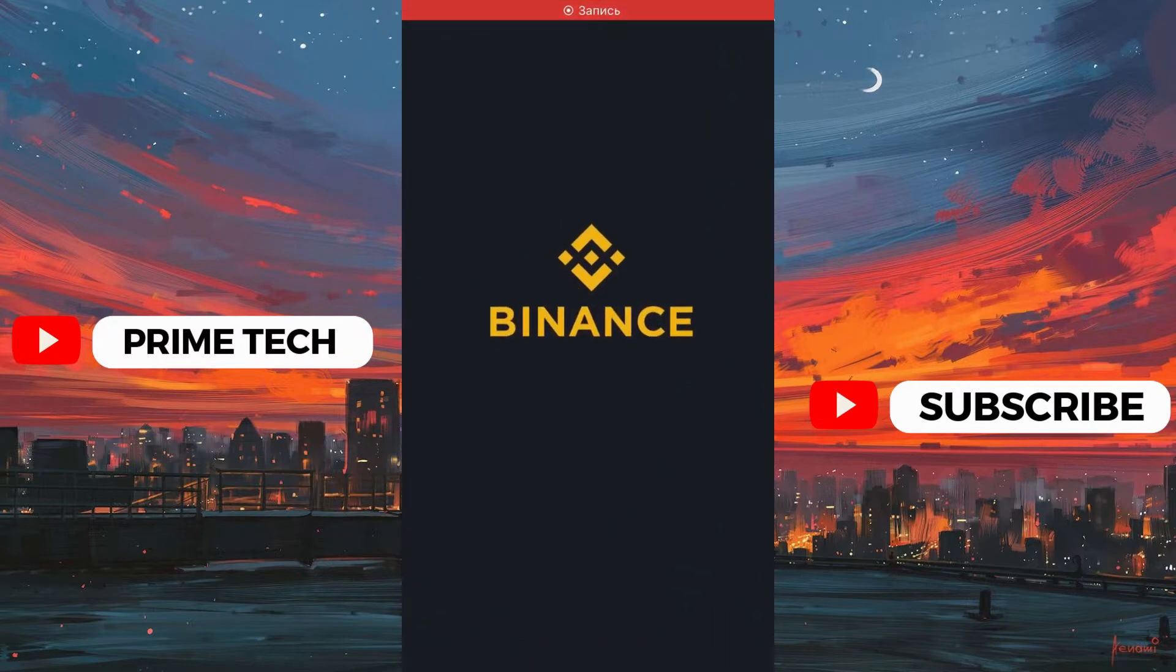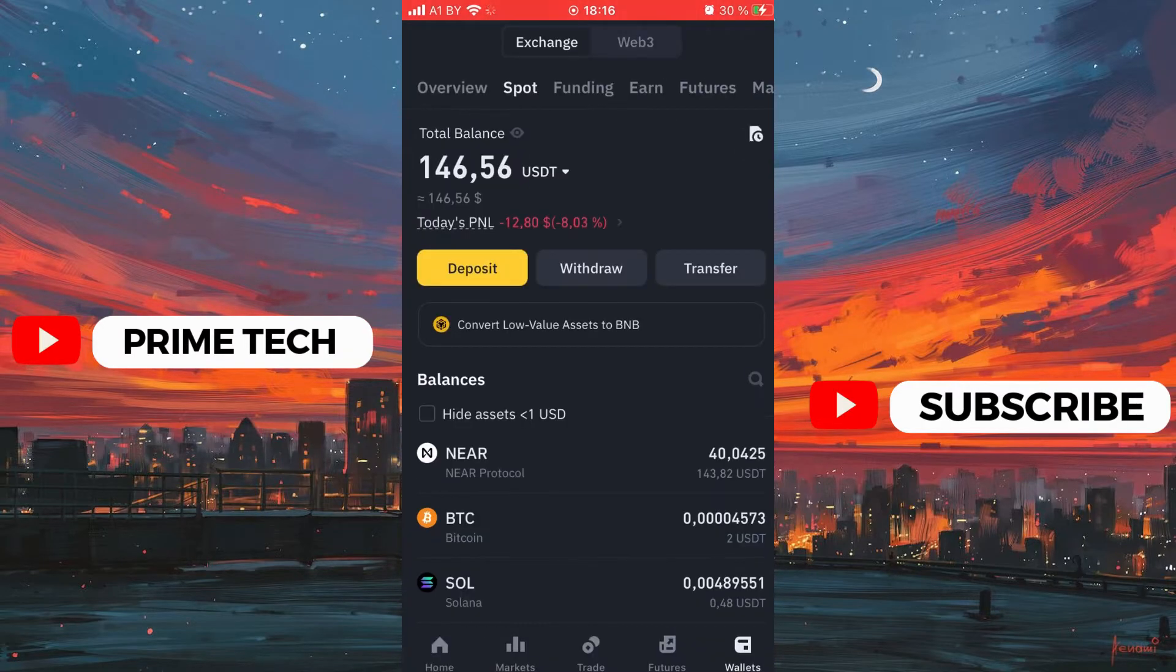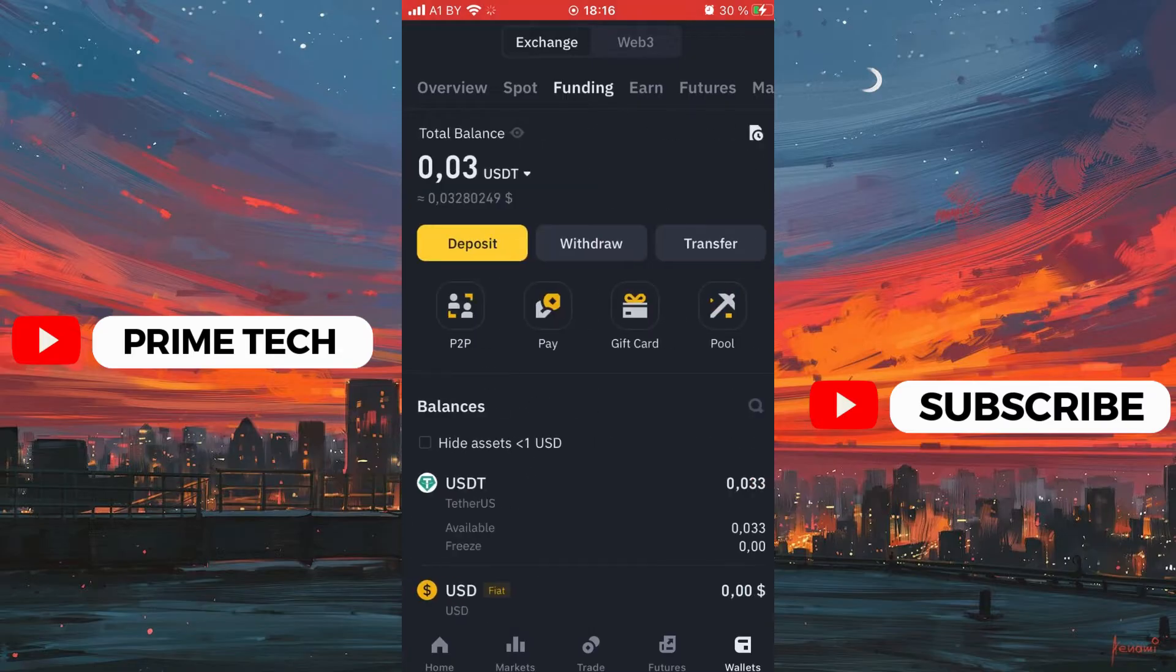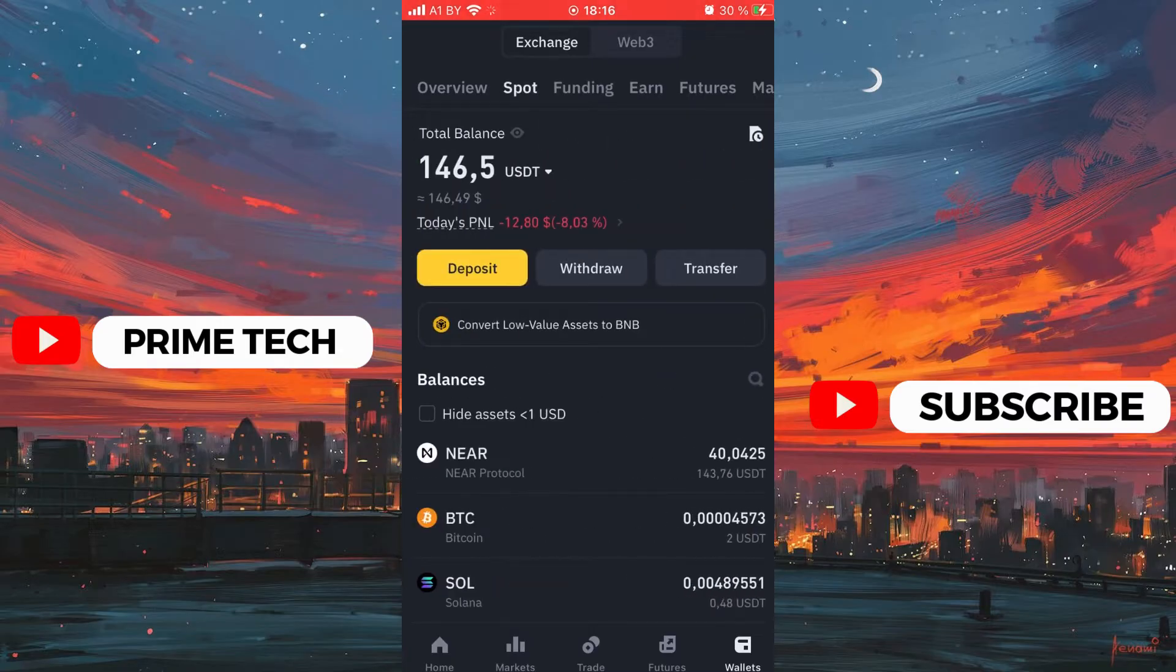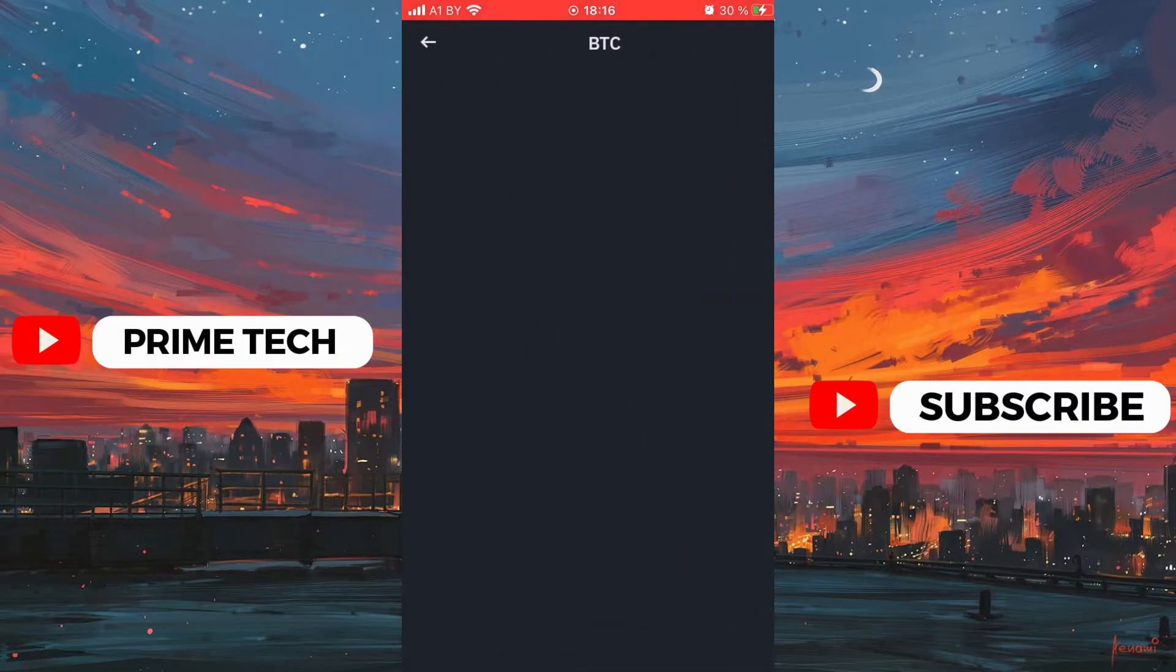So all we need is open Binance and go to the wallets, spot and choose Bitcoin, then click withdraw.